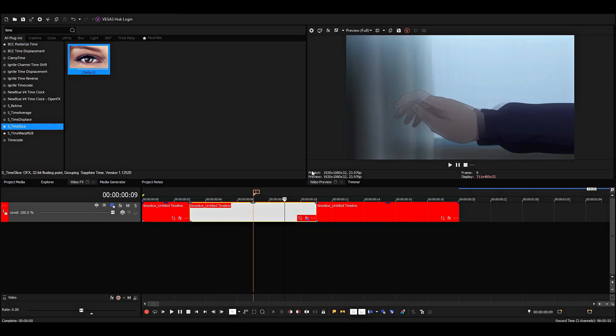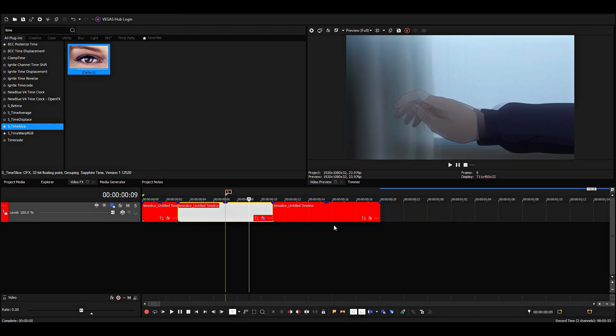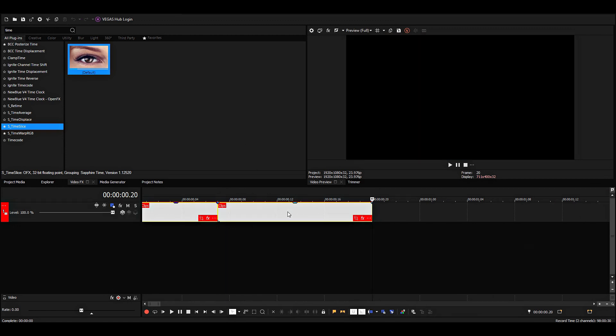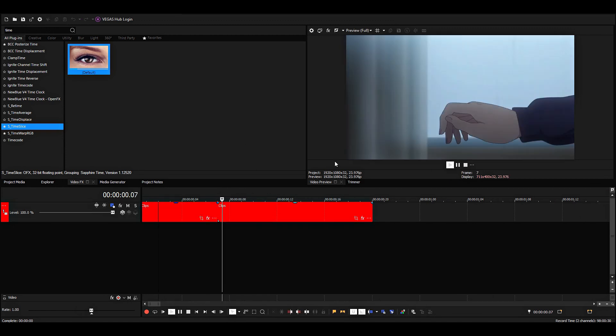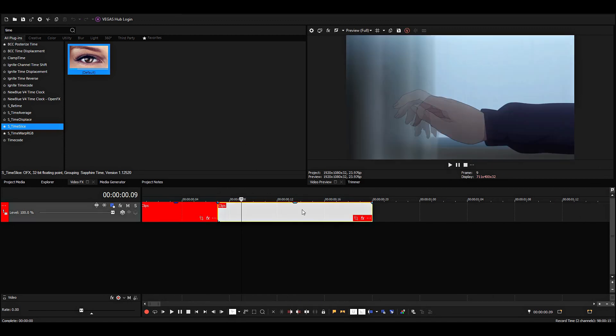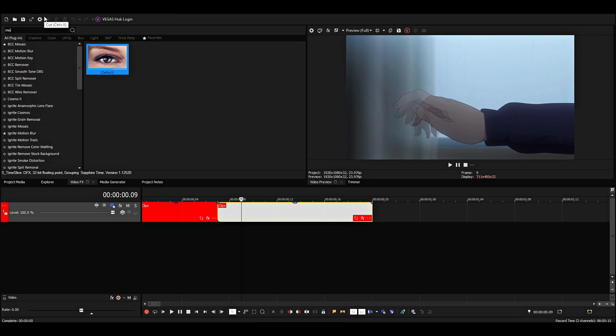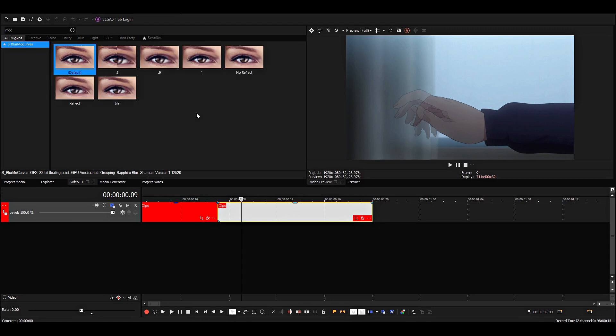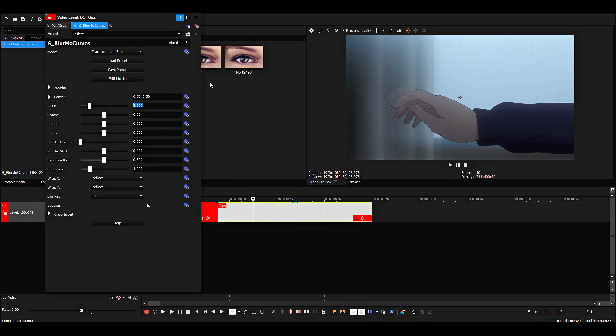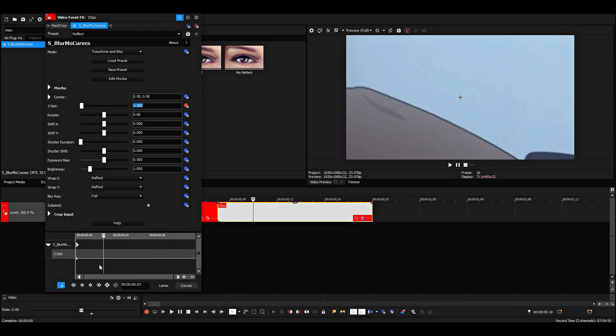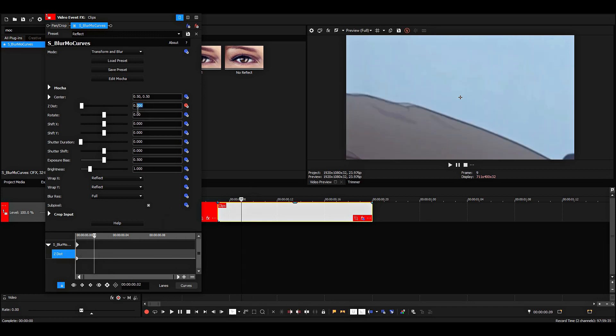And when you want to add transitions to this, you can go back to the precomposed version, and then we can just put a zoom out here on the second clip, or any transition you want to use really. This is the way I did it in my edit.